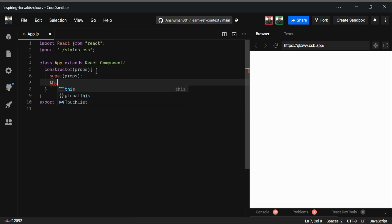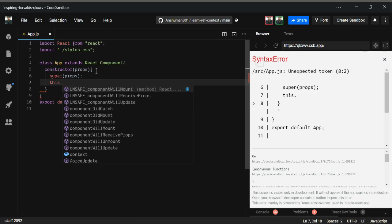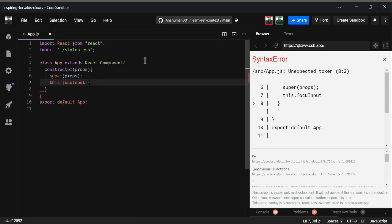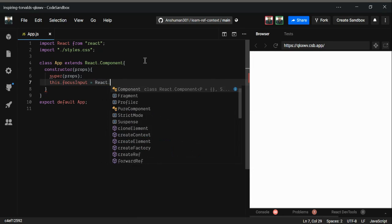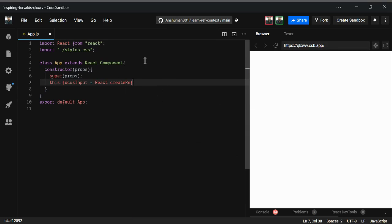Now what we're going to do is use the this keyword to create an instance property for this App component. Let's call it focusInput. We're going to assign it React.createRef(), which is the tool we use to create a ref and assign its value to this instance of the App component.